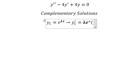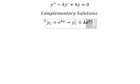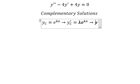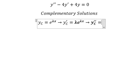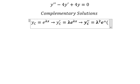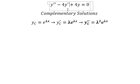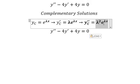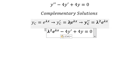Because if we do the first derivative of e to the power of lambda x, we keep the same e to the power of lambda x, and then we need to do the first derivative of lambda x, which gives us lambda. Now we go to the second derivative of yc, and we have lambda squared e to the power of lambda x.